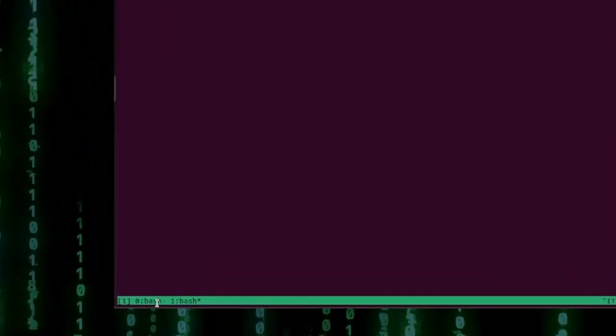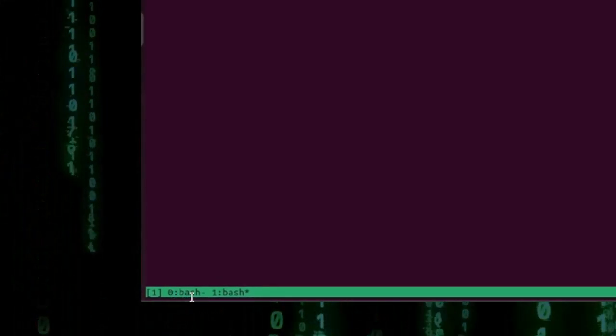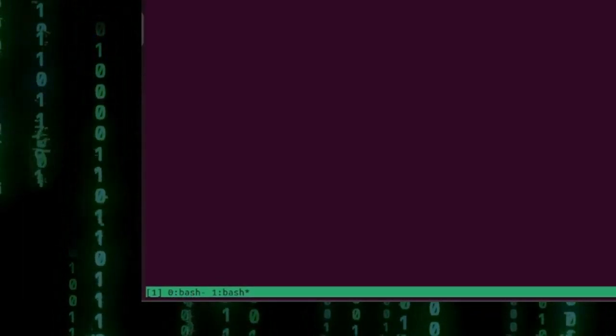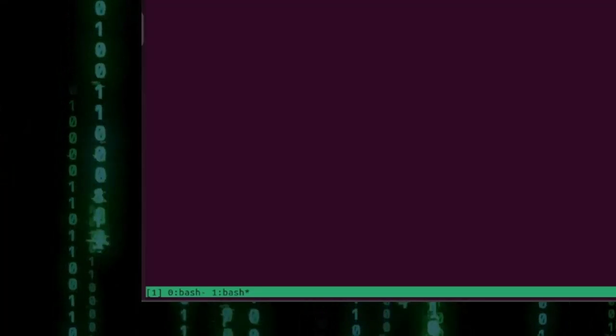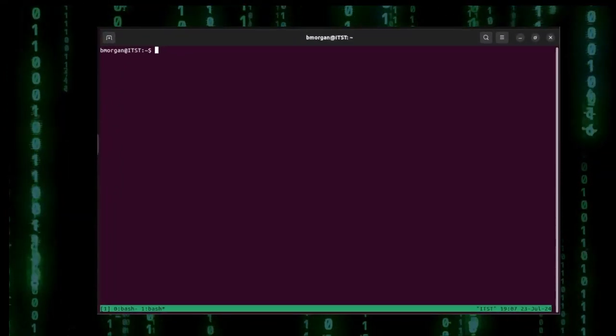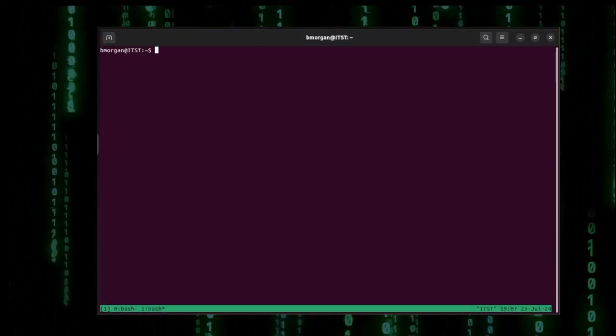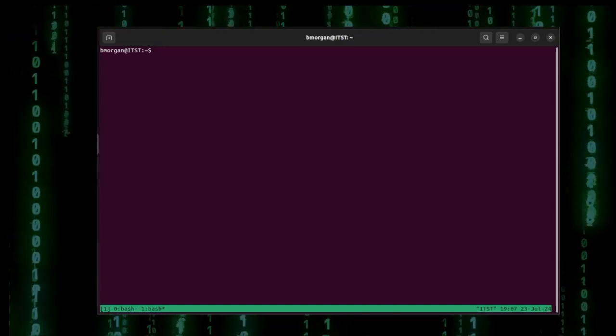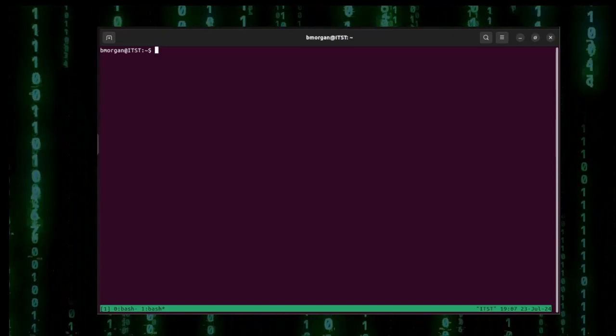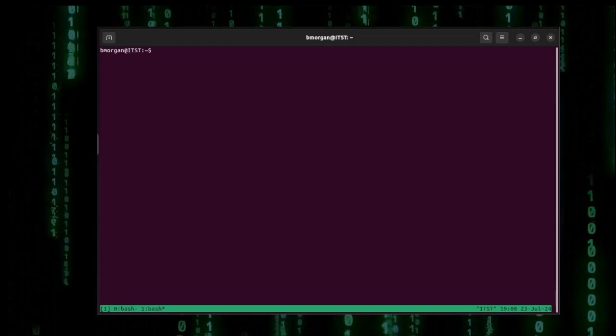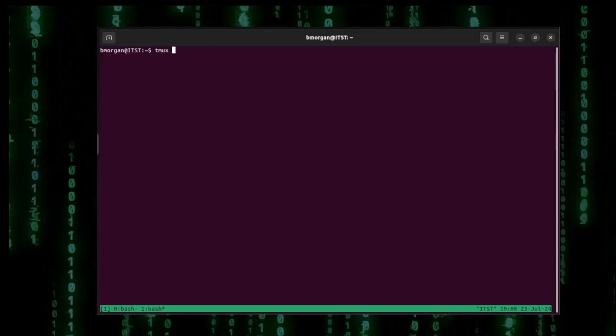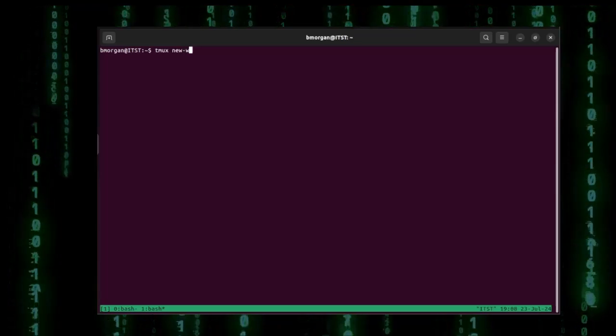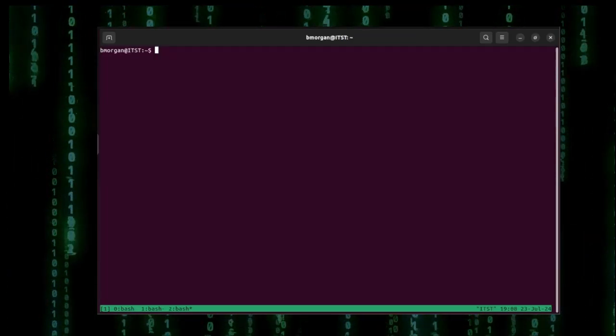If you look down here at the bottom we now have window 0 named bash, window 1 also named bash. We'll be renaming those shortly but the thing to keep in mind right now is that when you create those windows TMUX will start numbering everything from 0. And each new window gets the next available number. And just like I did a minute ago I was able to type TMUX new-window to create a new window.